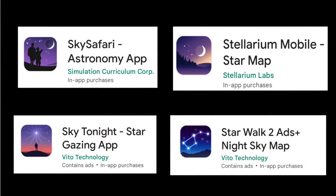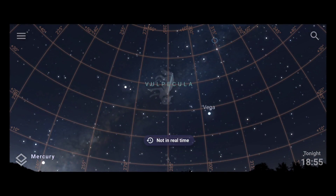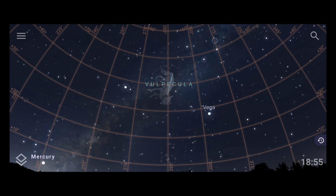Now let's see how to track the radiant using a stargazing application. On screen you can see several apps — all are available on the Play Store and links are in the description. I'll be using the Stellarium application. Its user interface looks like a star map showing constellations and stars visible in the night sky from your location in every direction.